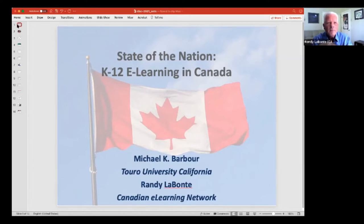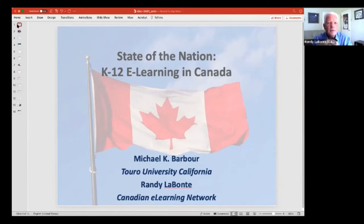We support research, much like Michael's work here with the State of the Nation, which has been going for a number of years, as well as professional learning and PD opportunities. We partner with DLAC, with John Watson, and are also looking forward to the close of this particular session, because we may be doing hybrid again next year as well.